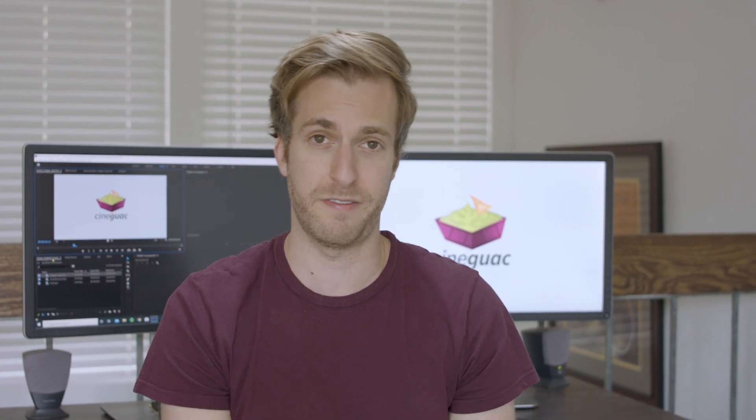What's going on guys? Welcome back to CineGuac. Today I'm going to show you how to take this static tripod shot and give it this realistic handheld effect. Let's move to Premiere.